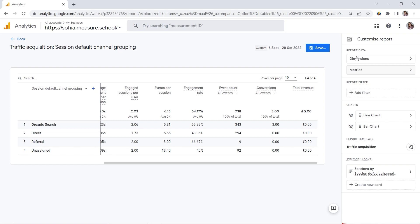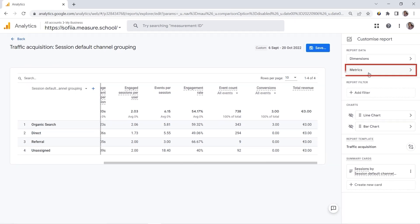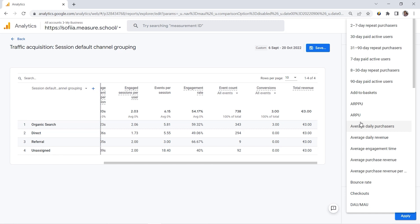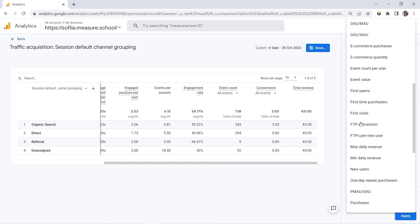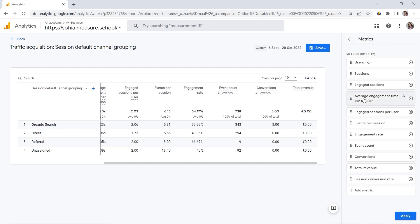And this is again in this Customize Report section. Here you can also see dimensions and metrics. And this is where you can add dimensions and metrics you would love to analyze. So let's click Metrics. And here, Add Metric. I should look for my conversion rate. And here we have Session Conversion Rate.